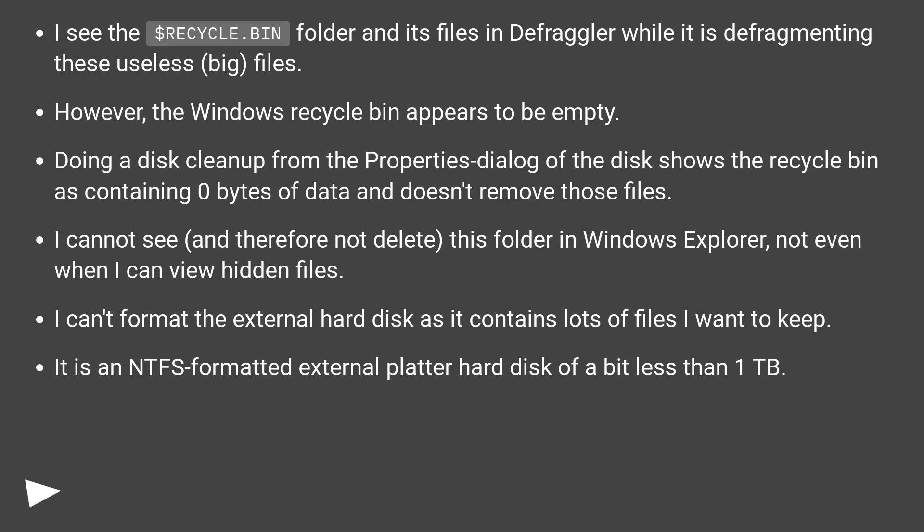I can't format the external hard disk as it contains lots of files I want to keep. It is an NTFS formatted external platter hard disk of a bit less than 1 TB.